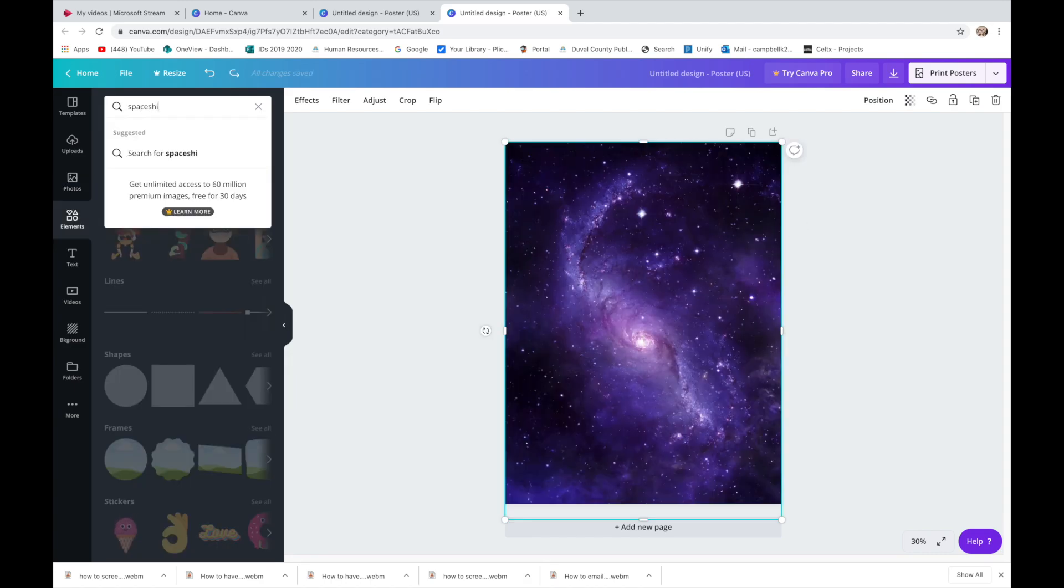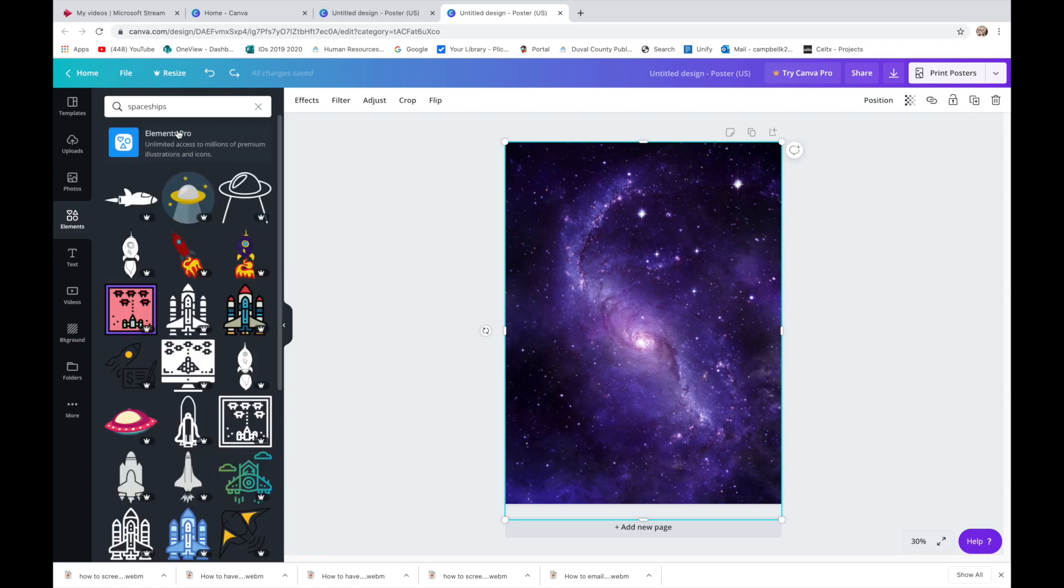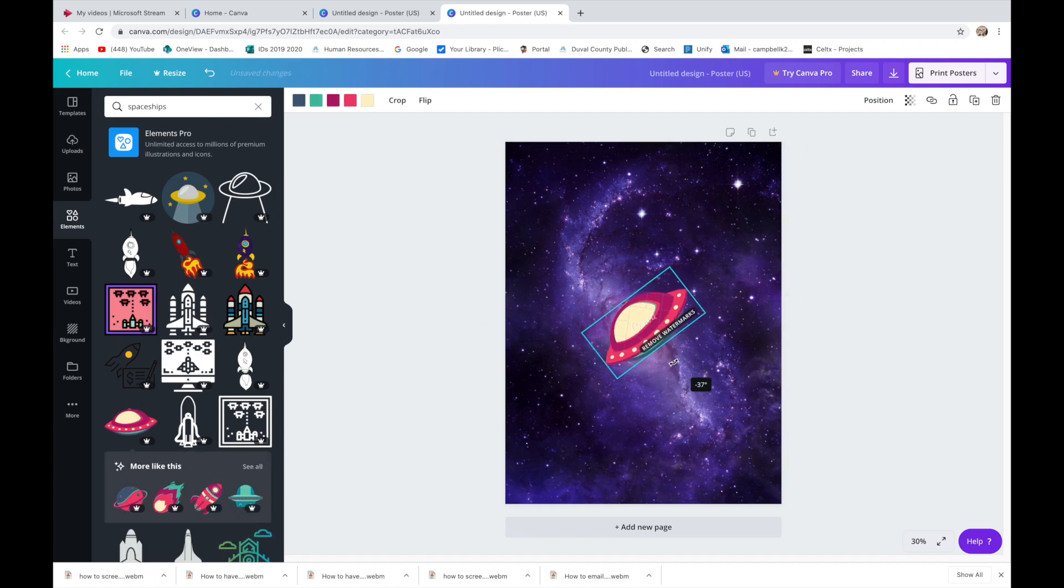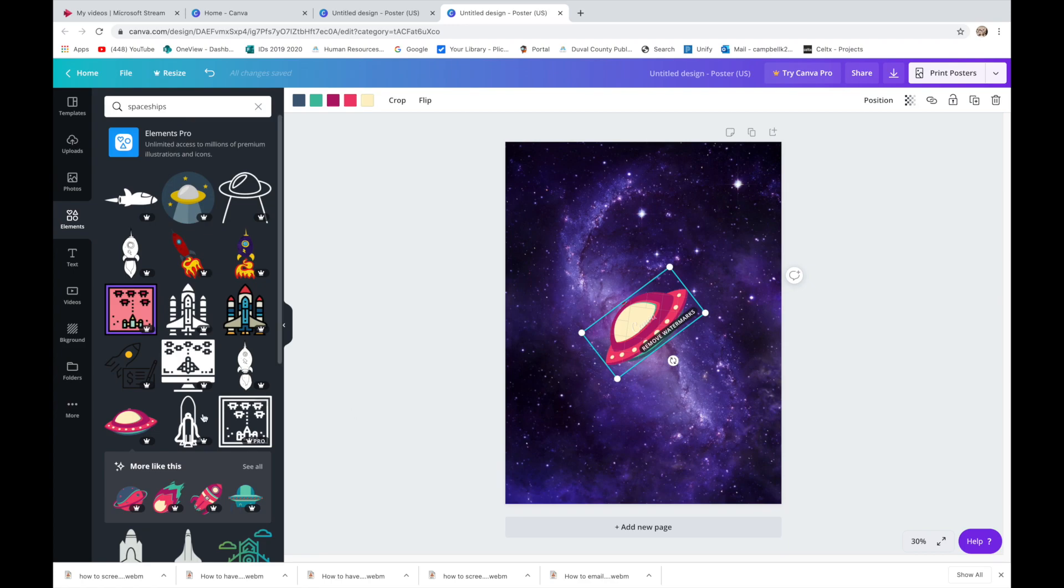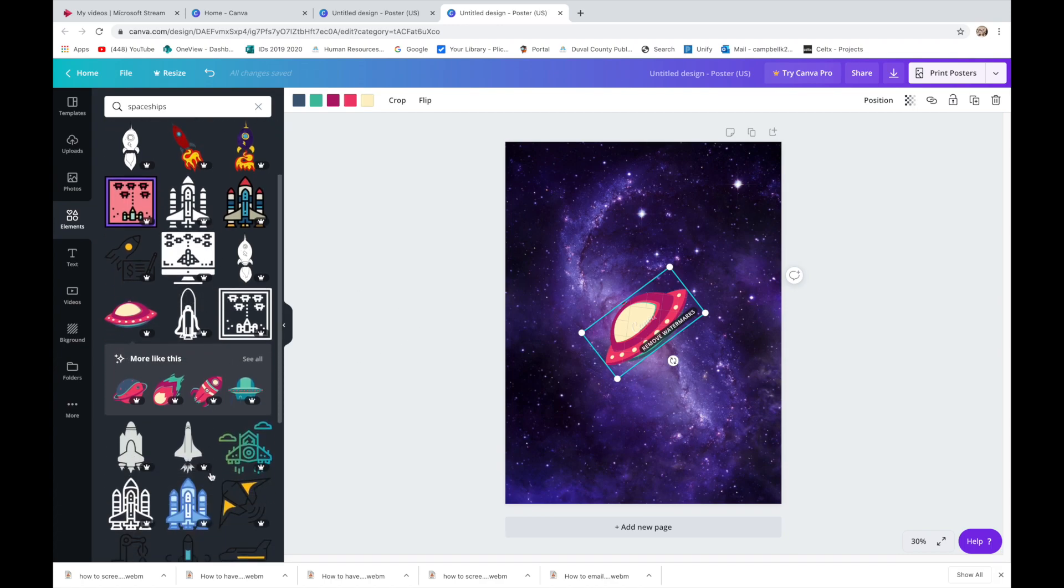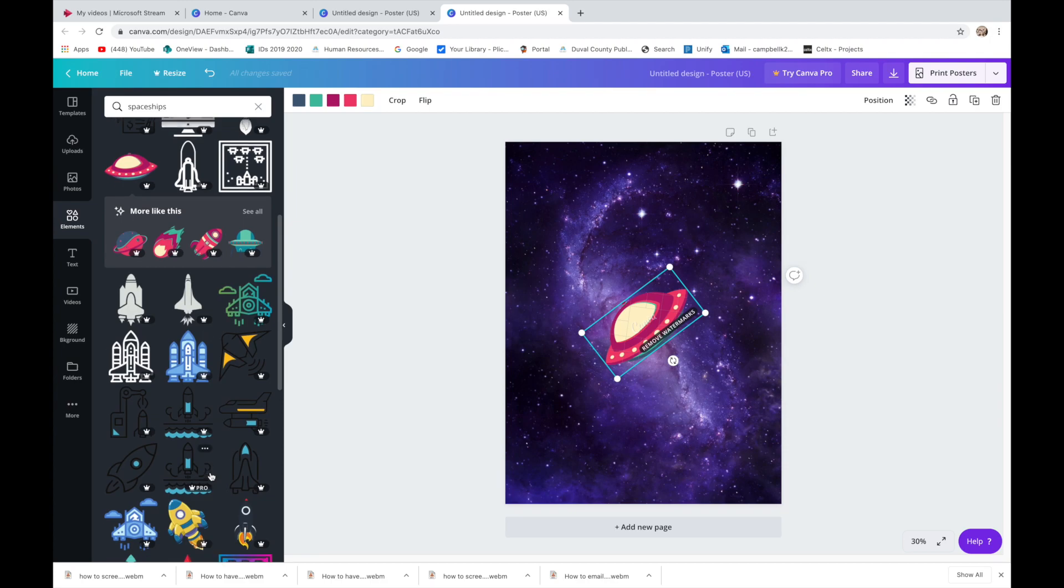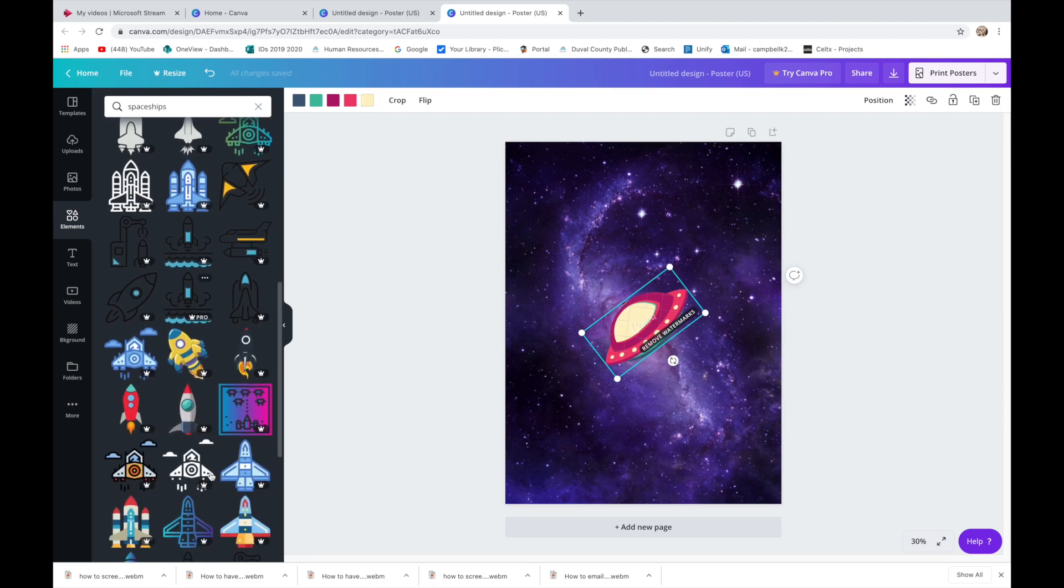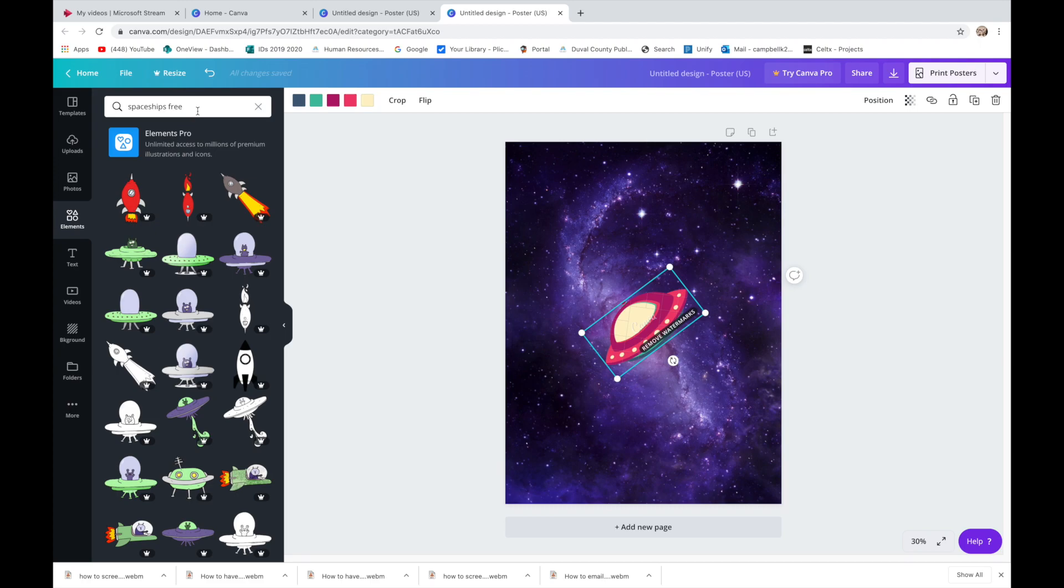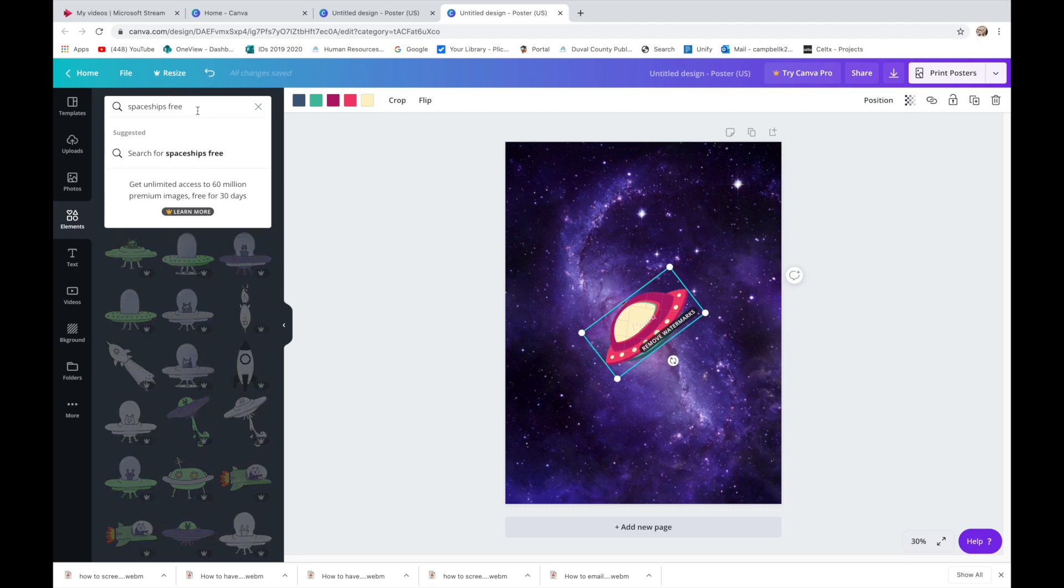Spaceships. This one says remove watermarks because it is only available in the pro or paid for version. So if you see that little crown, then that means it's not free. But there usually are some free things. Let's see. Now I'm going to do aliens.